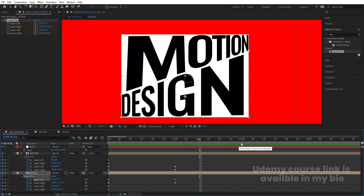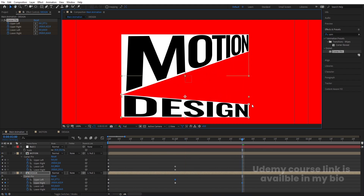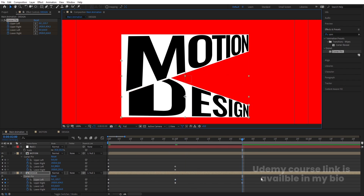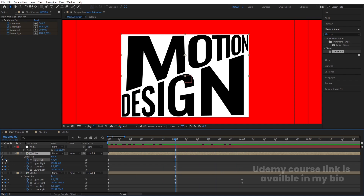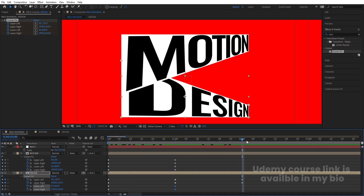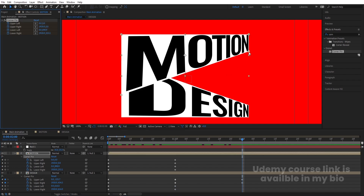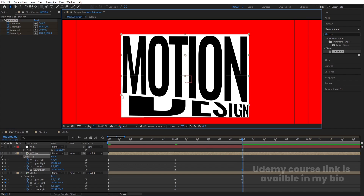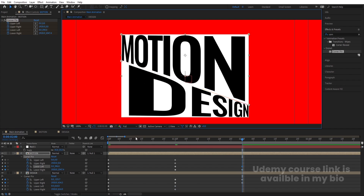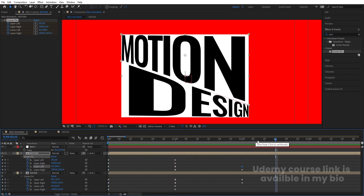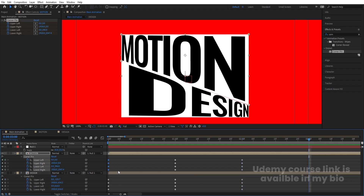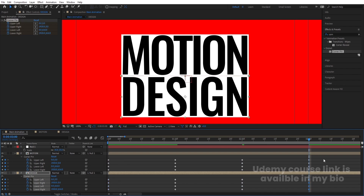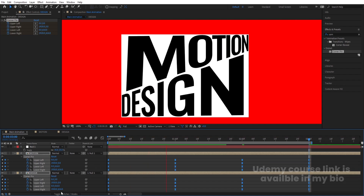Go to around two seconds: bring one handle downwards, one upwards, and one upwards on the other side. At this point, create keyframes on the remaining corner pin points as well. Select the 'motion' layer's Corner Pin, bring one point down and one point up. Go forward, create all the keyframes, then go to around three seconds and copy the first keyframe — hit Ctrl+C, Ctrl+V for both layers. Select those keyframes and hit F9 to apply Easy Ease. Set the work area end point with N.